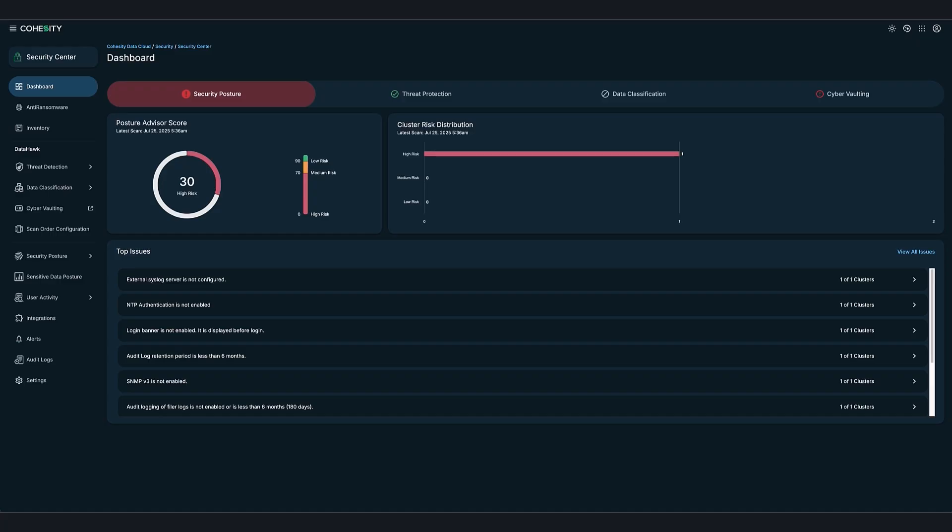I'll show you how Cyria's integration with Cohesity Data Cloud provides real-time visibility into where sensitive data resides, and how we're staying compliant without digging through backups or crossing our fingers that we didn't miss something. As part of the compliance team, this is what helps us sleep at night.